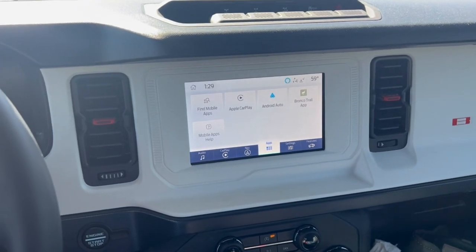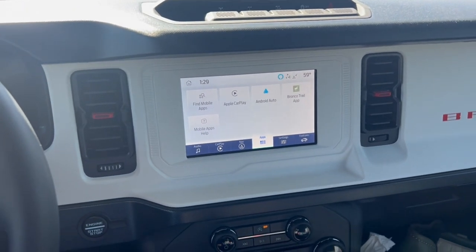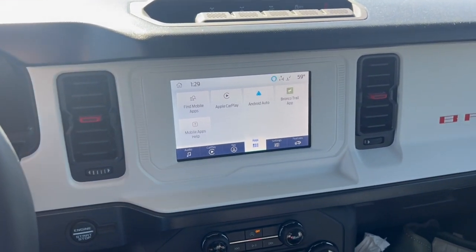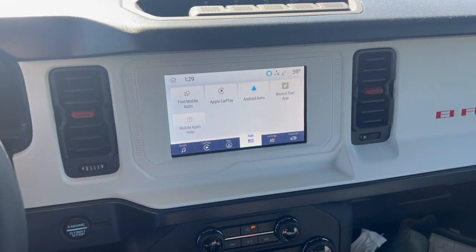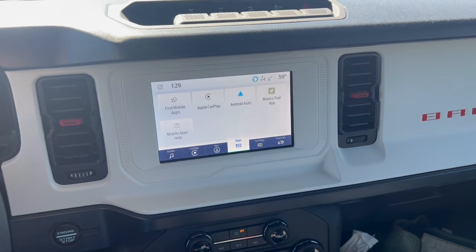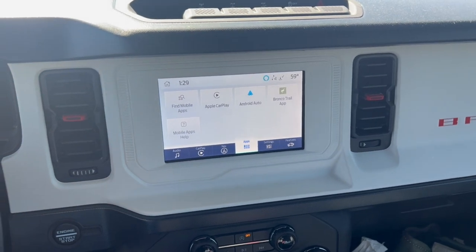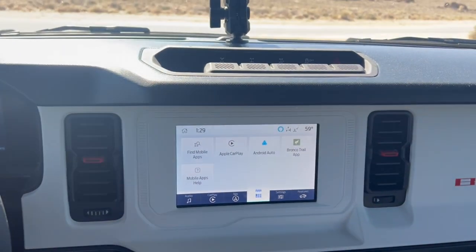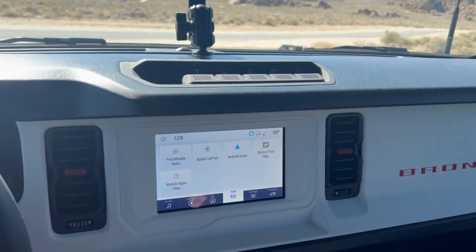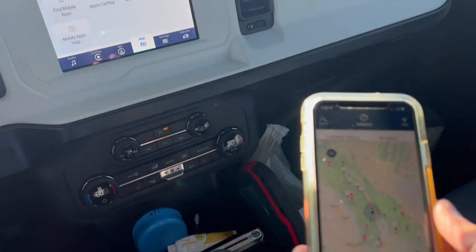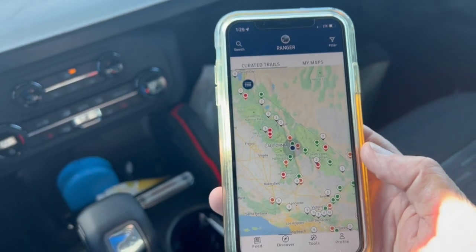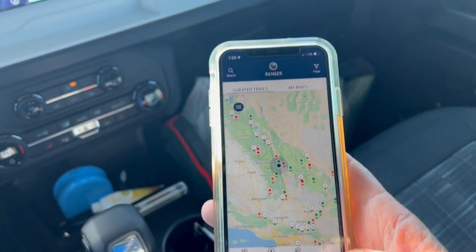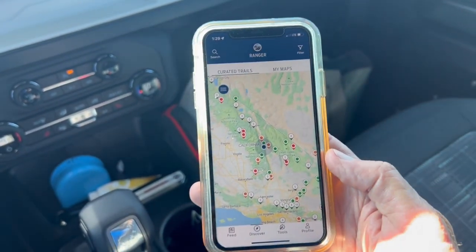This video shows you how to use the Ford Trail app in your Ford Bronco. The first step is you need to have the Ford Trail app running on your phone.